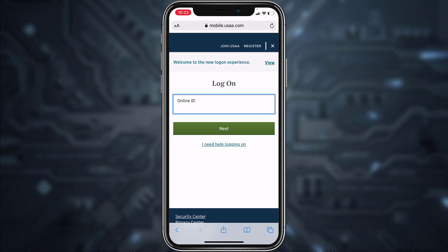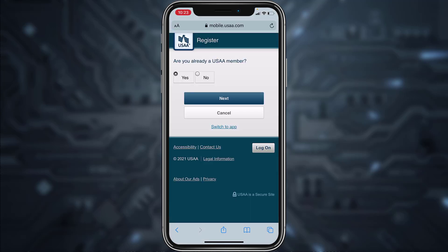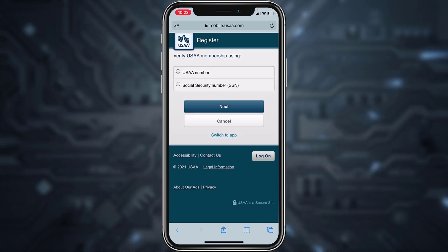Now it will redirect you to this page where you'll have to tap the option 'Register,' which is on the top right side of the screen. Now you'll have to choose whether you are already a USAA member or not.